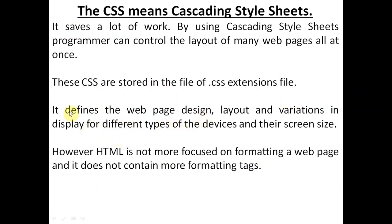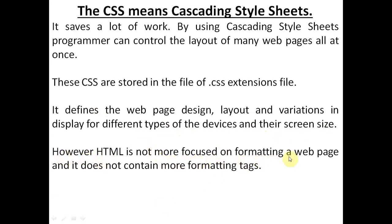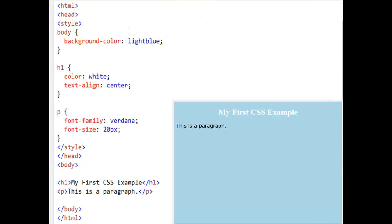The CSS Cascading Style Sheet defines the web page design, layout, and variation in display for different types of devices and their screen sizes. These are the benefits of this Cascading Style Sheet. HTML is not more focused on formatting a web page and does not contain many formatting tags, so the more formatting tags are kept in CSS.